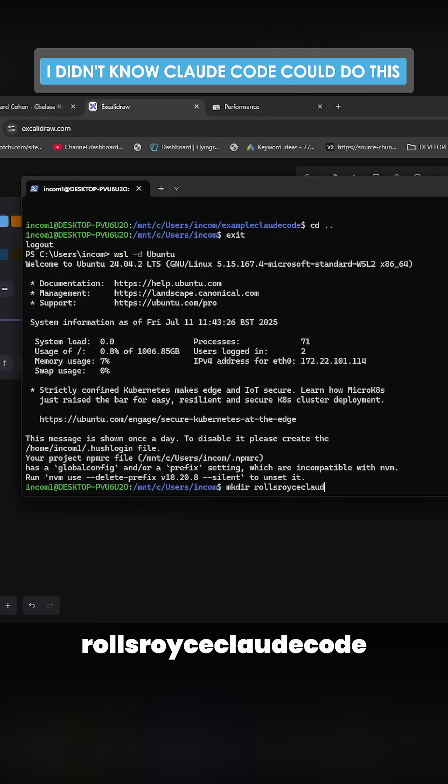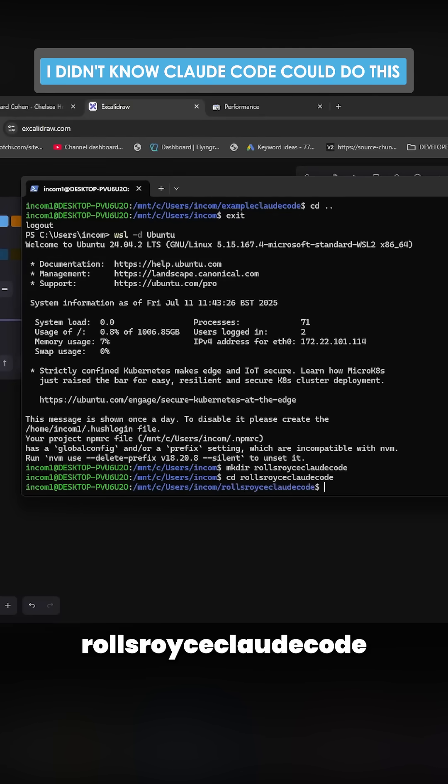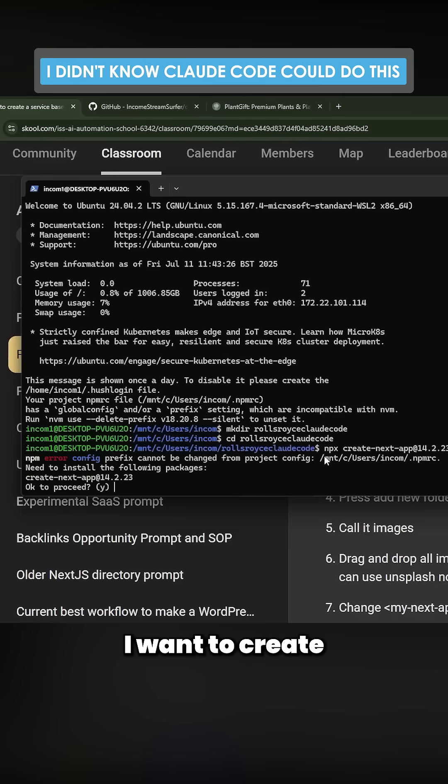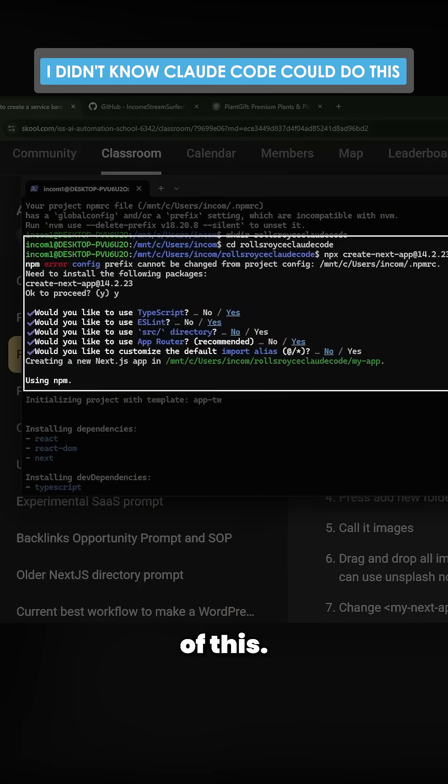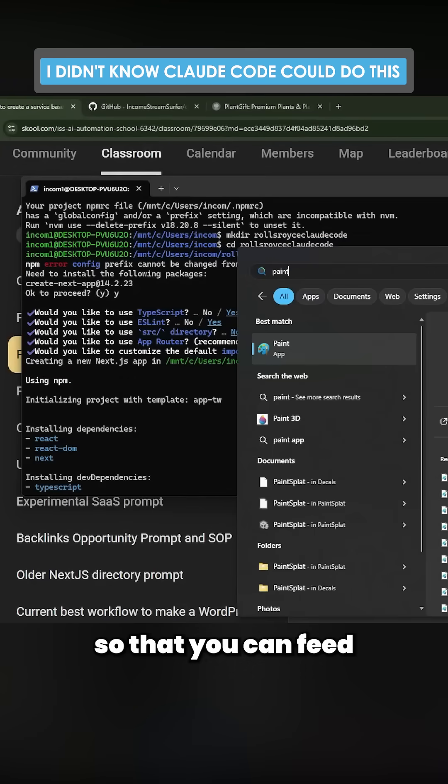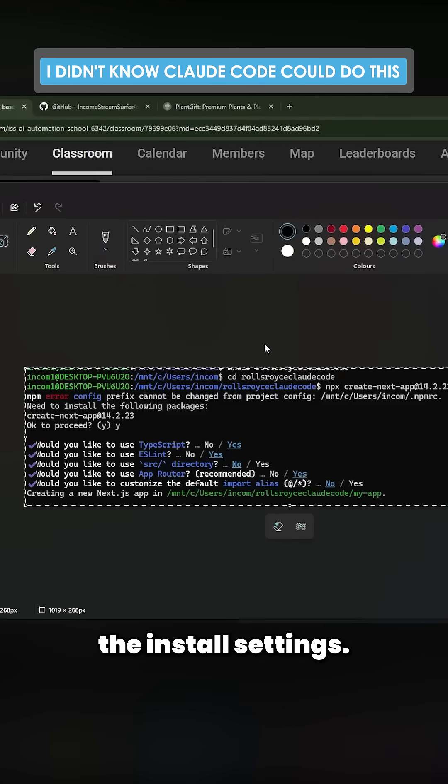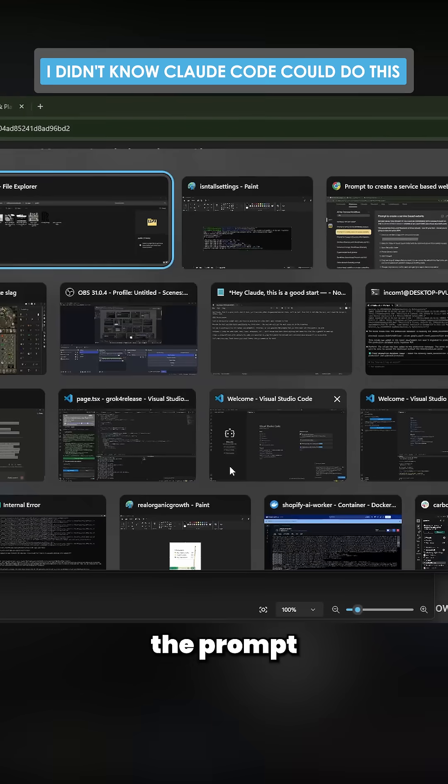Then cd into rolls-royce-claude-code. I'm going to create the Next.js app and take a screenshot of this. The reason being is so you can feed the install settings. Let's grab the prompt from my school community - these are my install settings, so we'll see how this does.